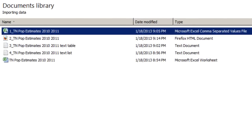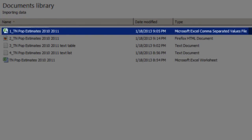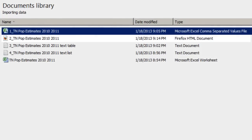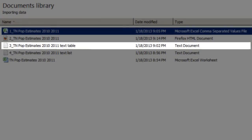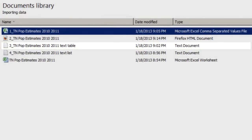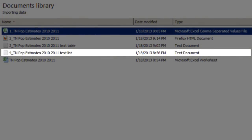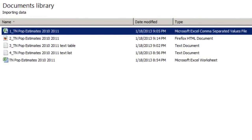You can always key data into Excel by hand, but more often than not you want to import data that you've found on the web or somewhere else. There are four file types that you're most likely to encounter when you need to do this: a comma-separated value file, a table in an HTML page, text formatted as a table, and text formatted as a list.